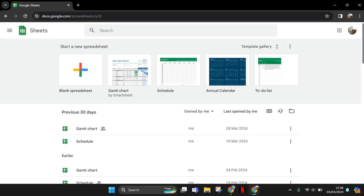Hi guys, welcome back with me again in the channel. On today's tutorial, I'm going to show you how you can create a monthly calendar in Google Sheets. If you want to create a calendar, you can just use the template from Google Sheets.